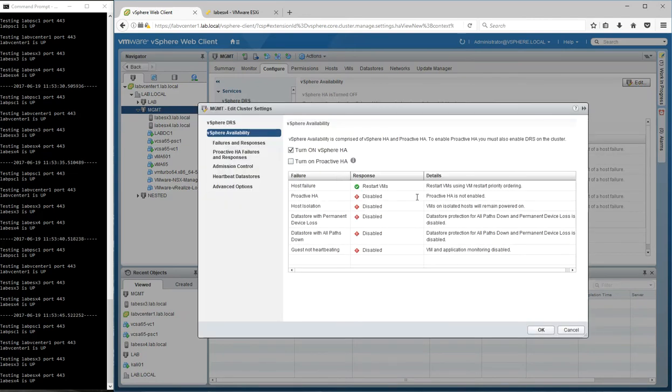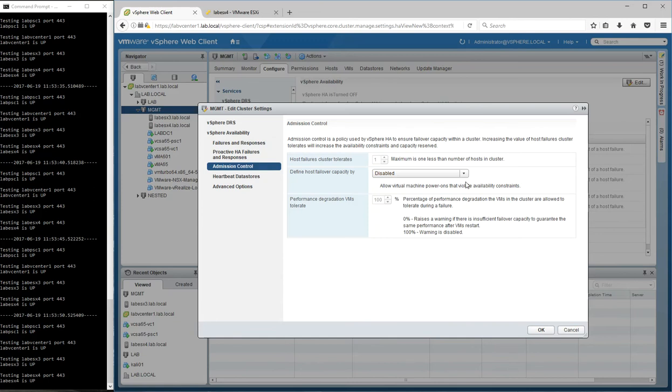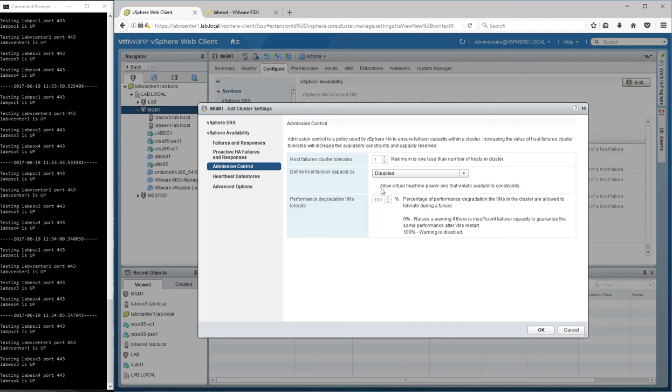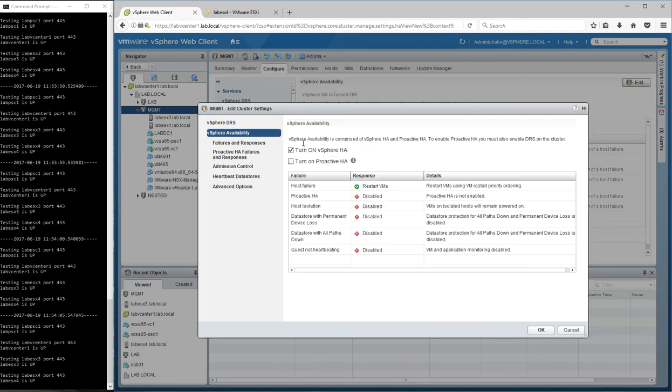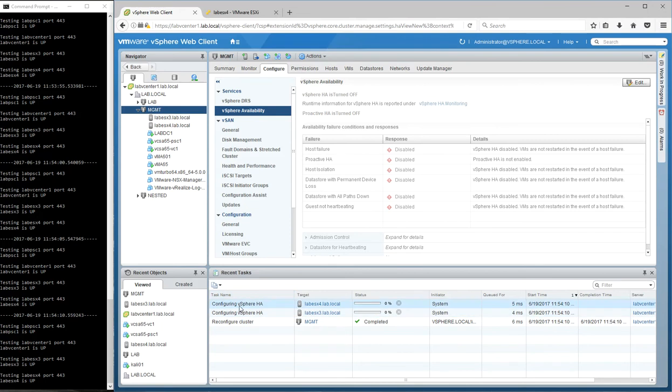Pretty simple. I'm not really doing any other configuration for HA other than I have admission control disabled. Just because it's a lab cluster, I'm constrained for especially memory resources. So just to make sure that HA works, I'm going to just leave that disabled. So we're going to turn it on and you'll see it configure vSphere HA on both of the ESXi hosts.